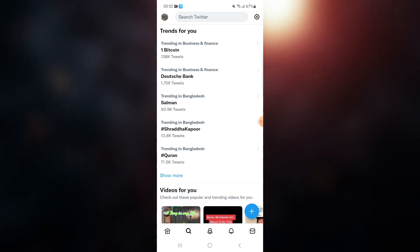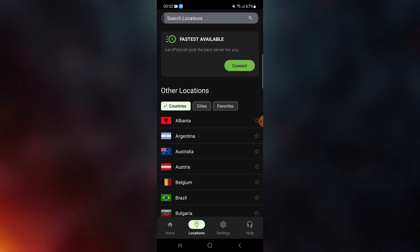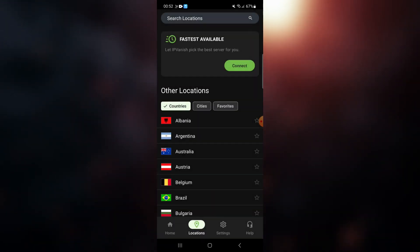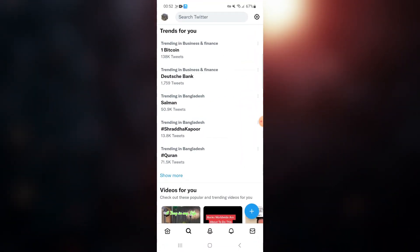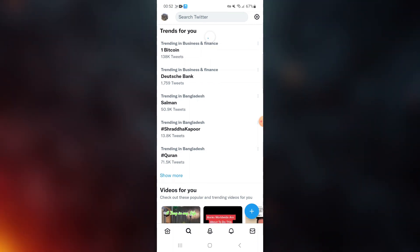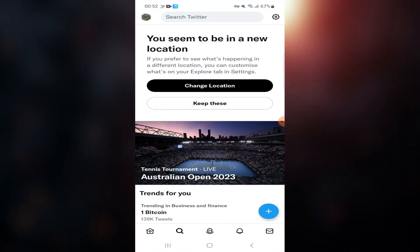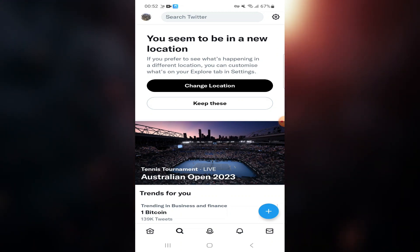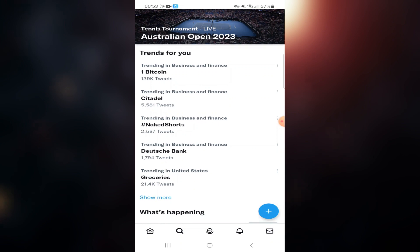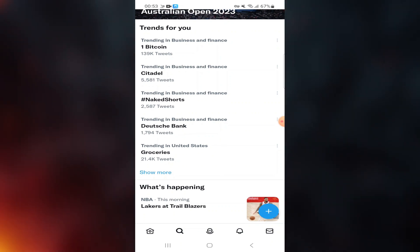First, open a VPN, select the location of United States, and connect. Then go to the trend page in Twitter and refresh it. As you can see, Twitter is saying 'you seem to be in a new location' — press 'keep this'.